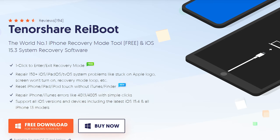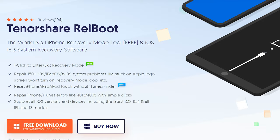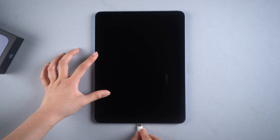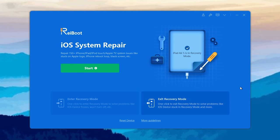This repair tool can fix more than 150 iOS system issues without any data loss. I put the download link below if you are interested. So download ReiBoot on your computer, launch it, and connect your iPad to your computer.